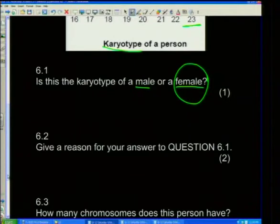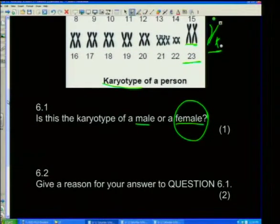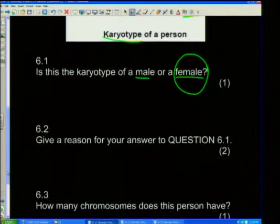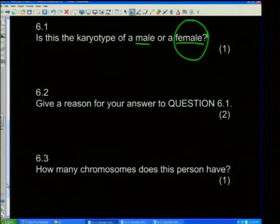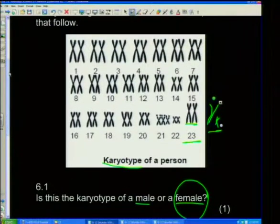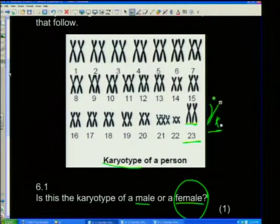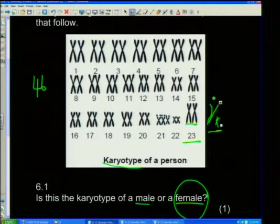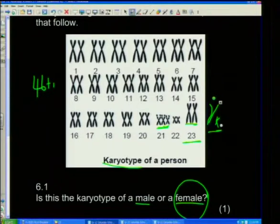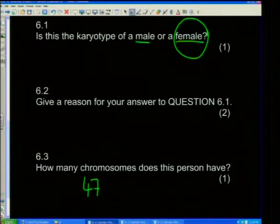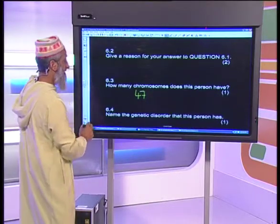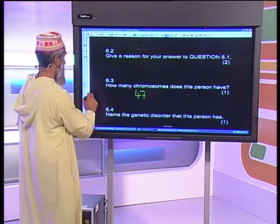Give a reason for your answer: this individual has two X chromosomes. How many chromosomes does this person have? There are 23 sets and most have two per set, so 23 times 2 is 46. But set number 21 has one extra — not two, but three — so that's plus one. This individual has 47 chromosomes.